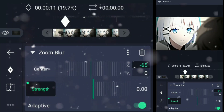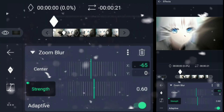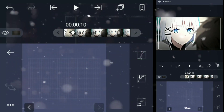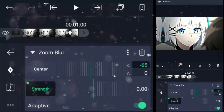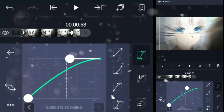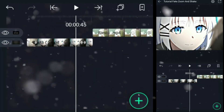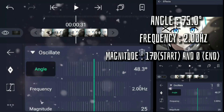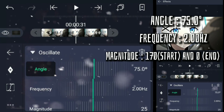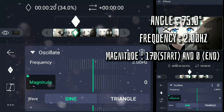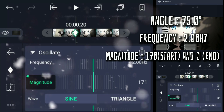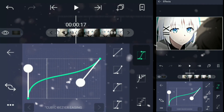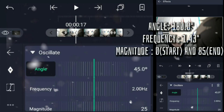Now follow me. It's time for shape. Add oscillate. Follow my frames. Make graph like this. Add oscillate again. Follow my frames again.